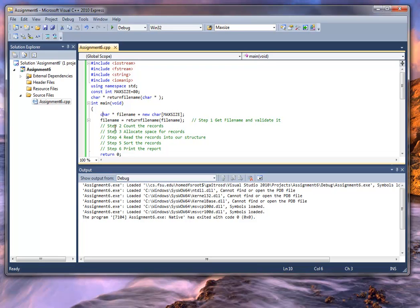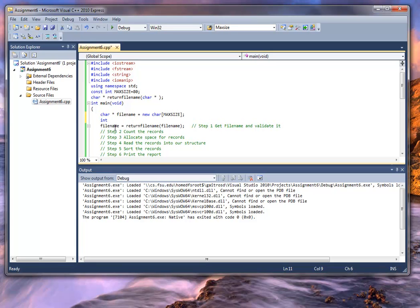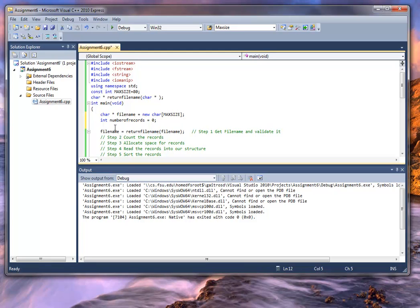Let's think about design a little bit. I need to get the number of records, which means I've got to declare something to hold them — int, and we'll just call it number_of_records. I'm going to go ahead and initialize it to zero. It's just a good habit to initialize everything. So what I'm going to do is call a routine that returns that to me: number_of_records, and I'm going to call it record_count.